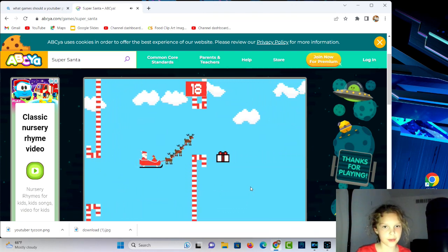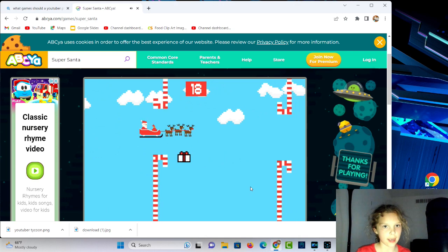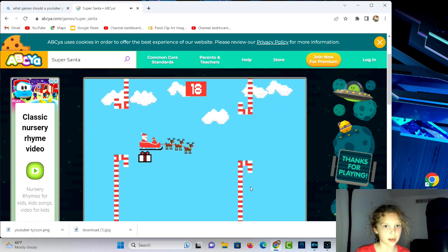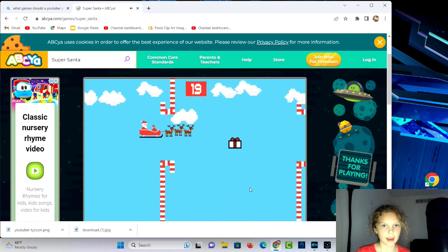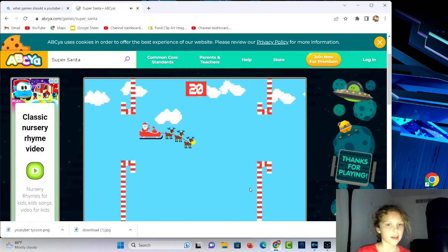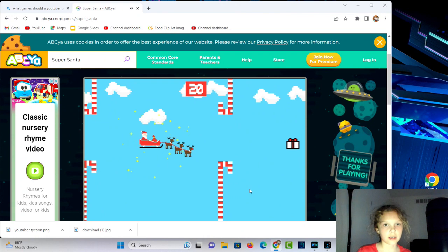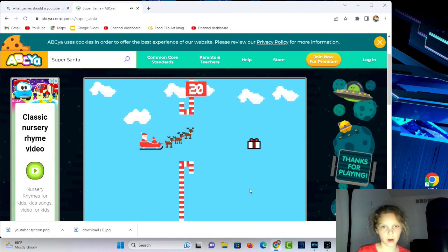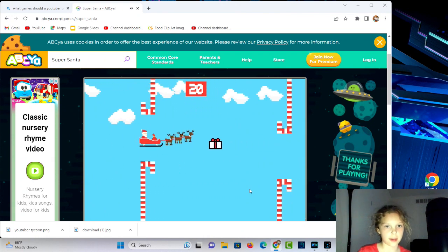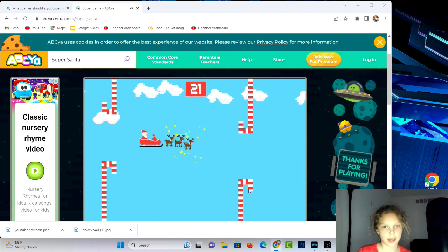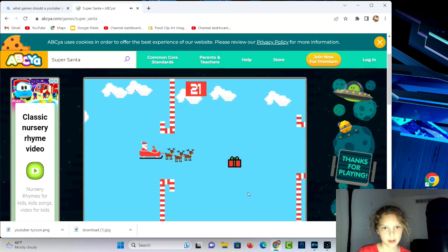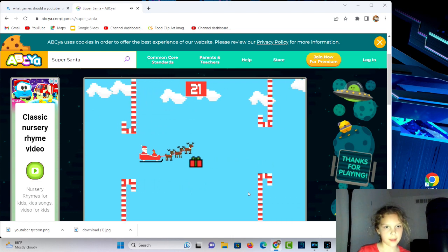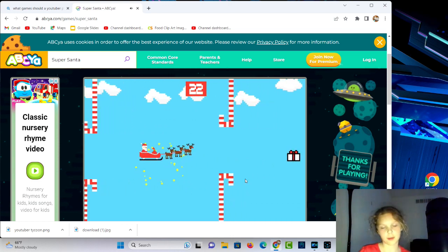And if you hit a candy cane you die, and your score goes up every time you collect a gift. This game is pretty fun for me.